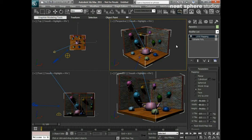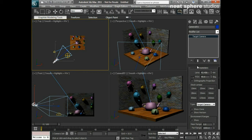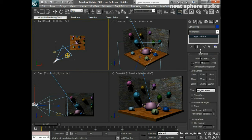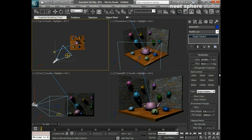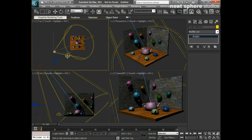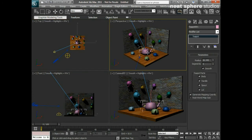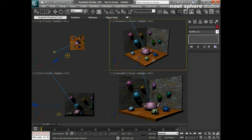I had to first select that object before I could apply the UVW mapping modifier onto it. If I select the camera, you can see down here in the command panel — if I just change the size of that slightly — we've got a whole set of instructions to do with the camera. The same for the light and the skylight, as well as the teapots. So I need to know how to select those and what happens if I want to select multiple objects, because each one needs to have instructions or modifiers passed onto it.